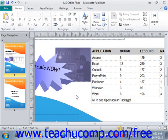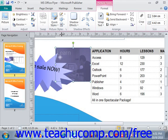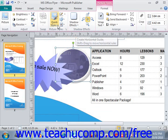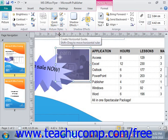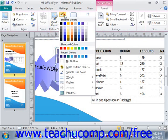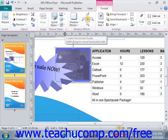The next group in the Format tab of the Picture Tools contextual tab is the Picture Styles group. You can click on any picture style shown in this area to apply it to the selected graphic. If you want to add a border to the image, you can click the Picture Border drop-down button, and from the drop-down menu, click on the color of the border that you'd like to use.